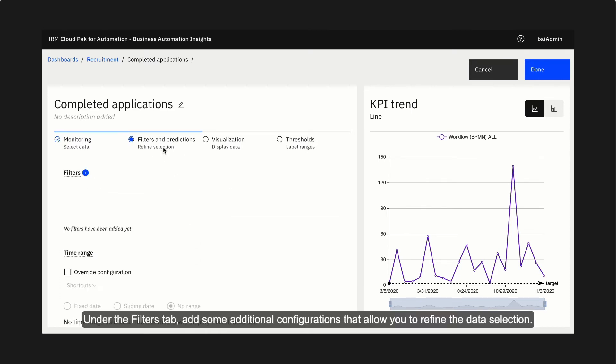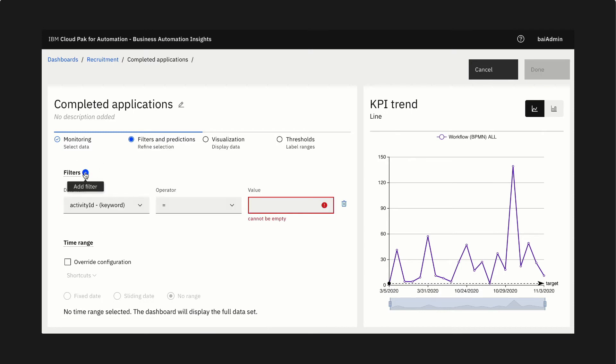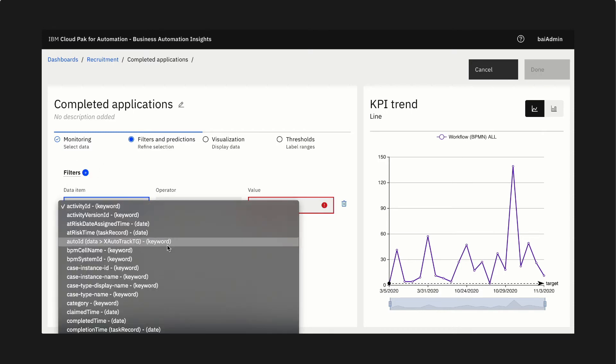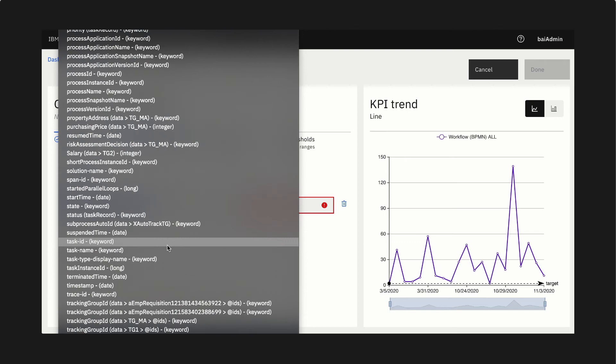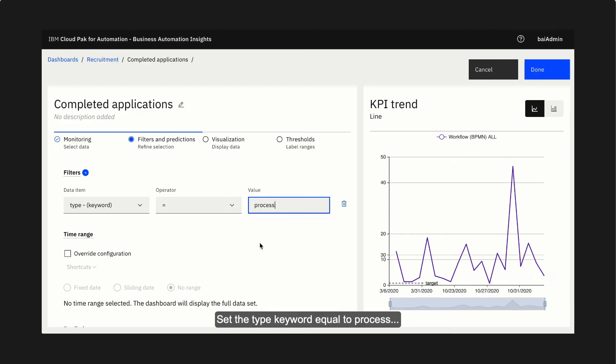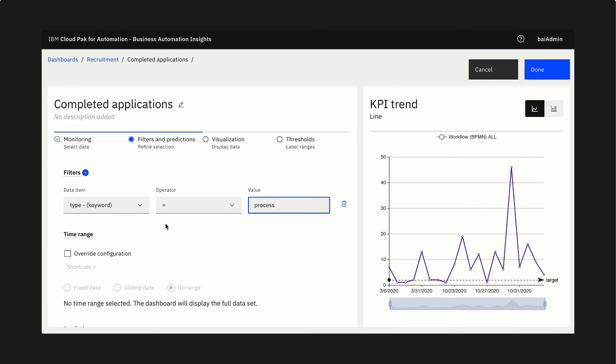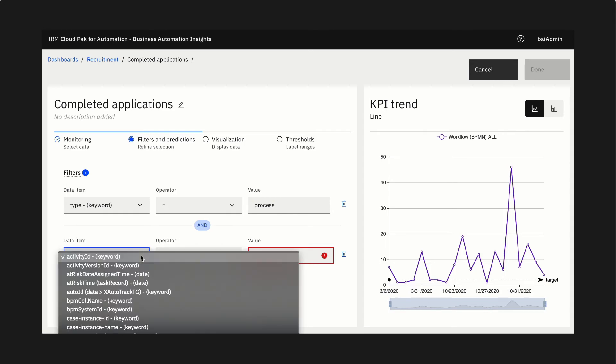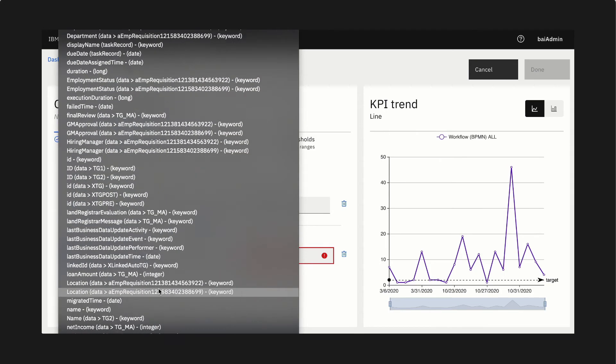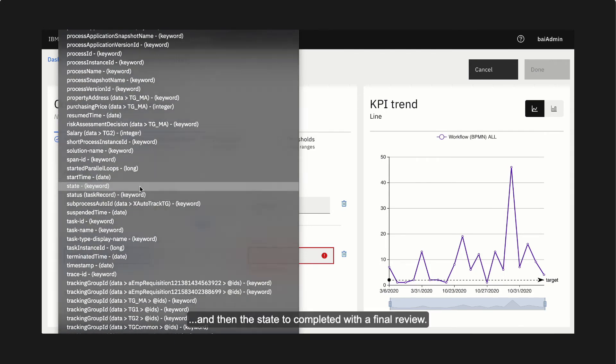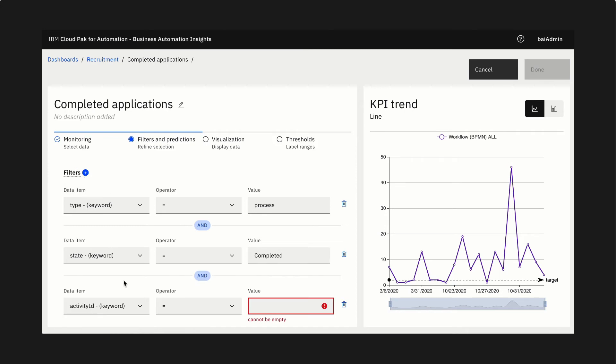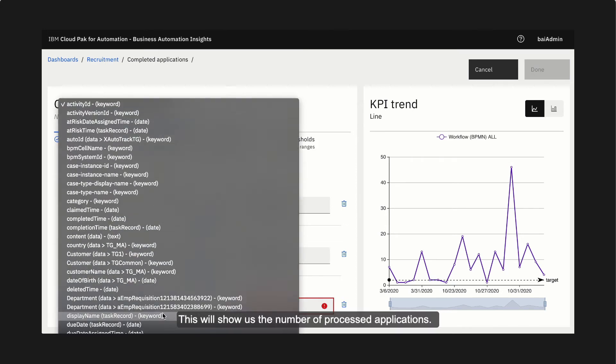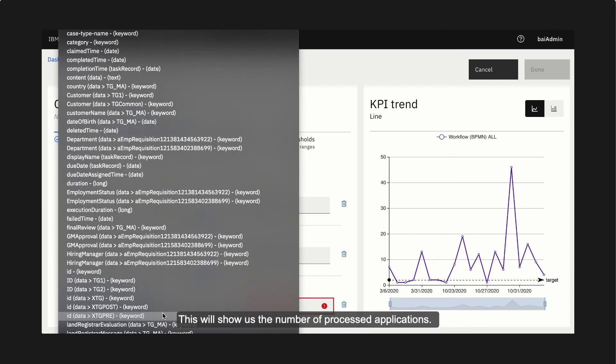Under the filters tab, add some additional configurations that allow you to refine the data selection. Set the type keyword equal to process, and then the state to completed with the final review. This will show us the number of processed applications.